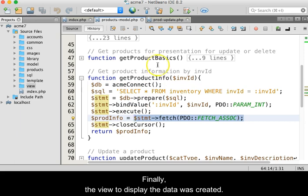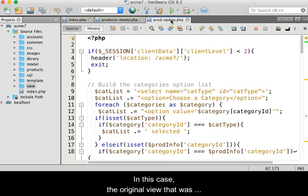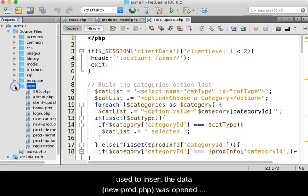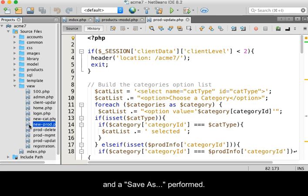Finally, the view to display the data was created. In this case, the original view that was used to insert the data, new-prod.php, was opened and a save as performed.